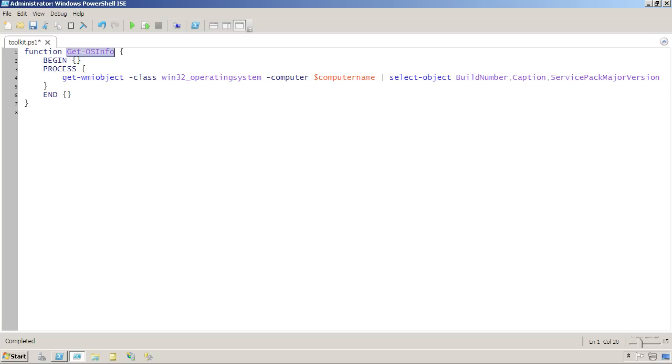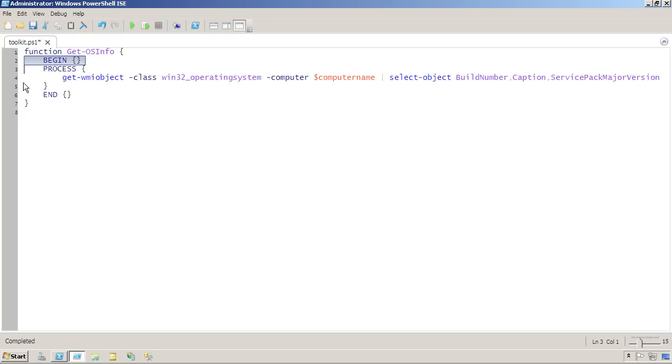Any code inside the begin script block will execute first. Now I haven't put any code in there, and because I haven't, I can actually delete that line completely. I like to leave it there just to help me recognize this three-part structure, though.